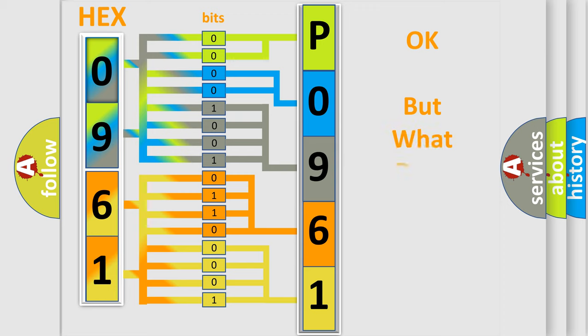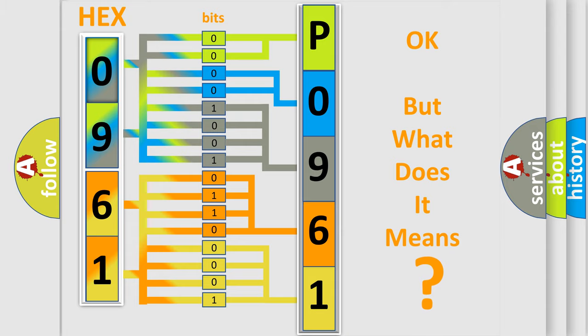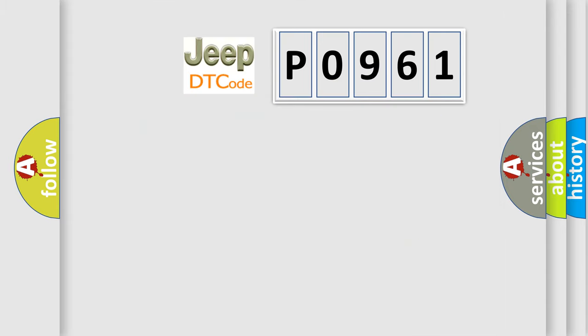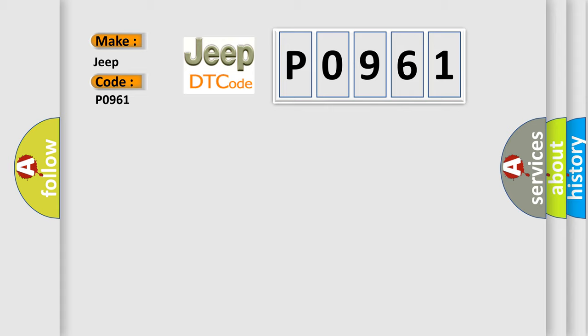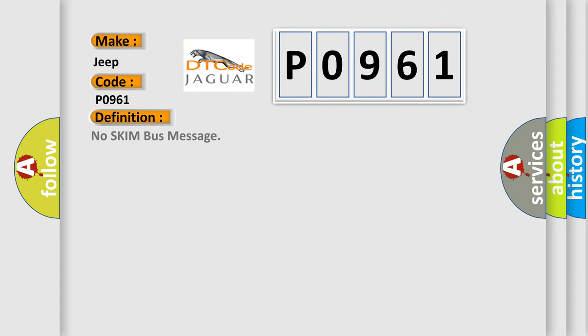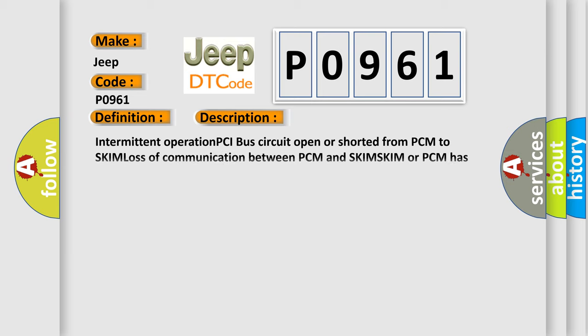The number itself does not make sense to us if we cannot assign information about what it actually expresses. So, what does the Diagnostic Trouble Code P0961 interpret specifically for Jeep car manufacturers? The basic definition is No skim bus message. And now this is a short description of this DTC code: Intermittent operation PCI bus circuit open or shorted from PCM to SKIM. Loss of communication between PCM and SKIM. SKIM or PCM has failed.